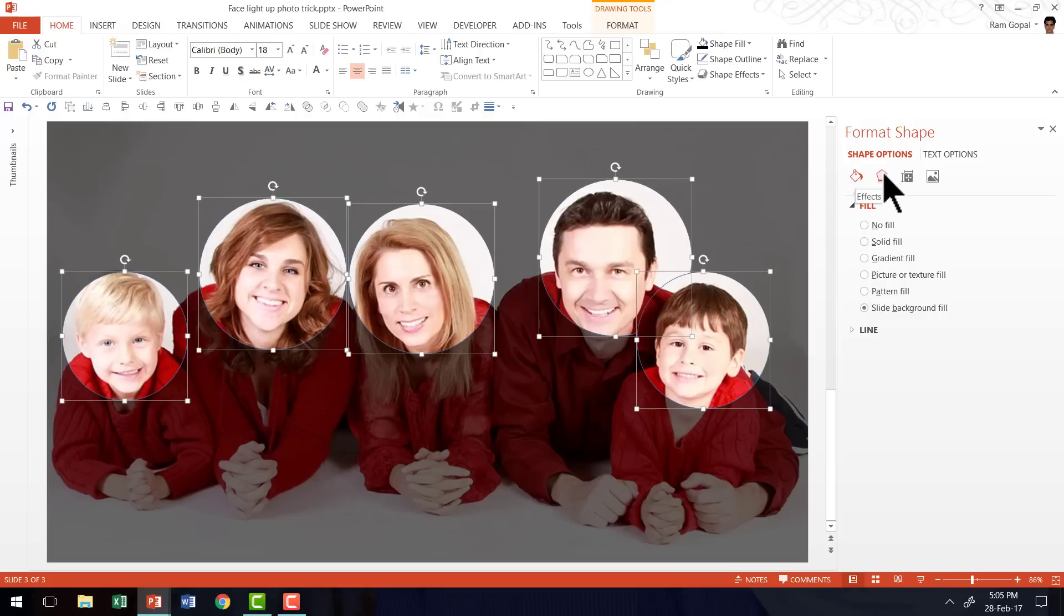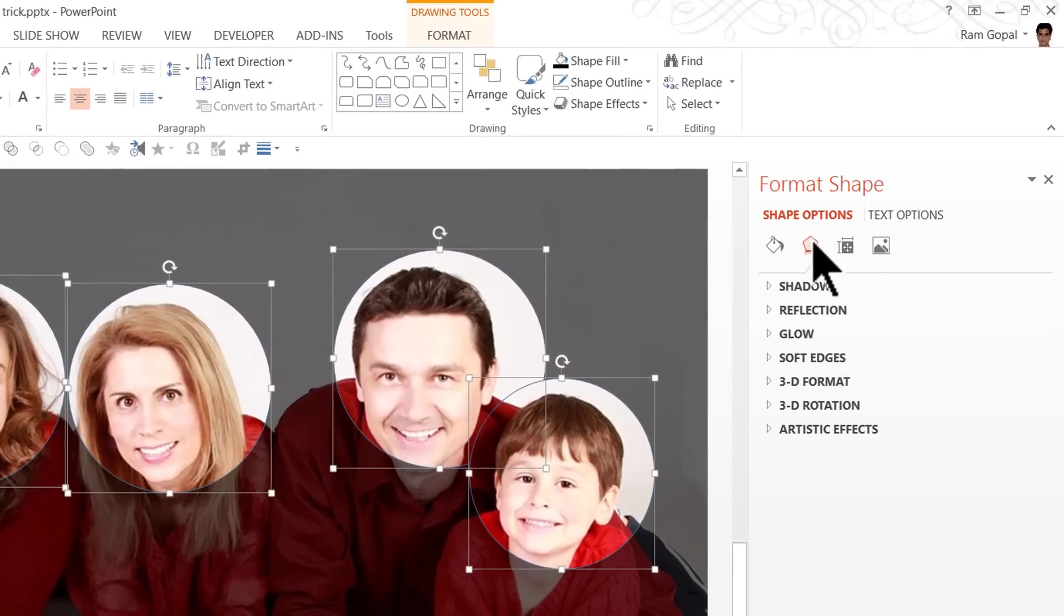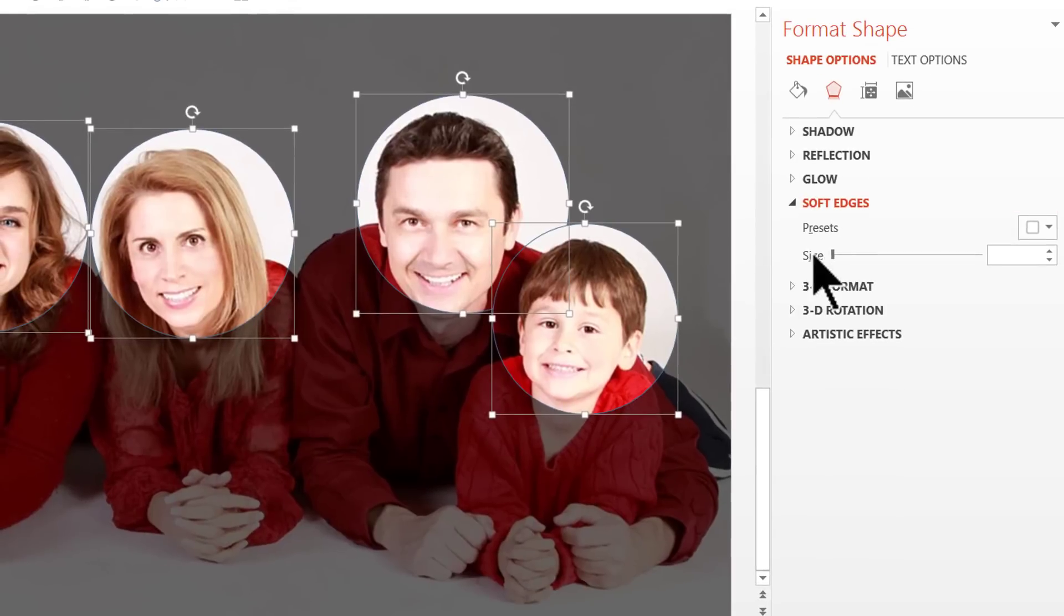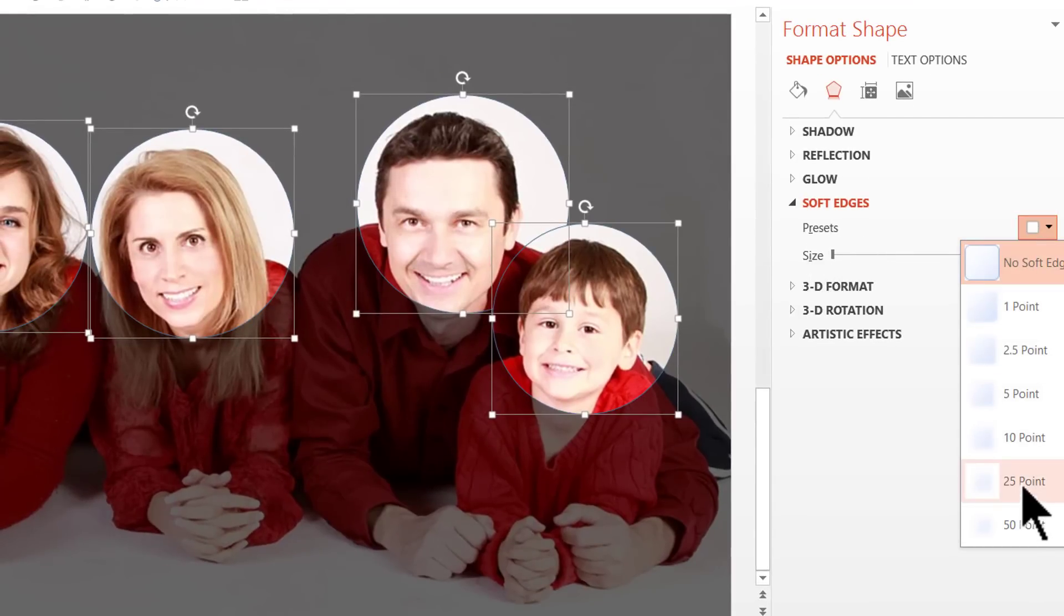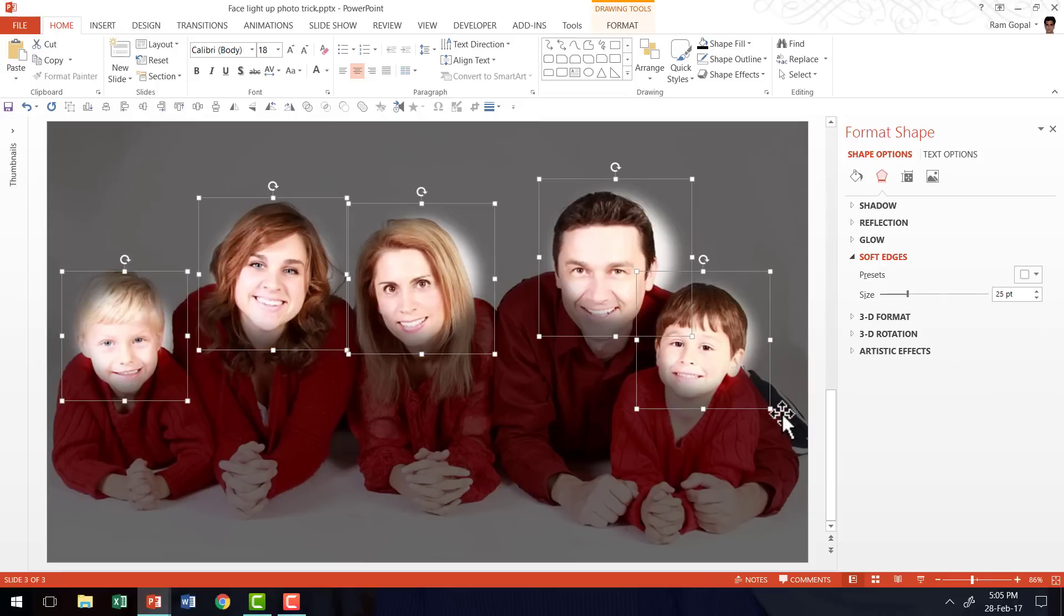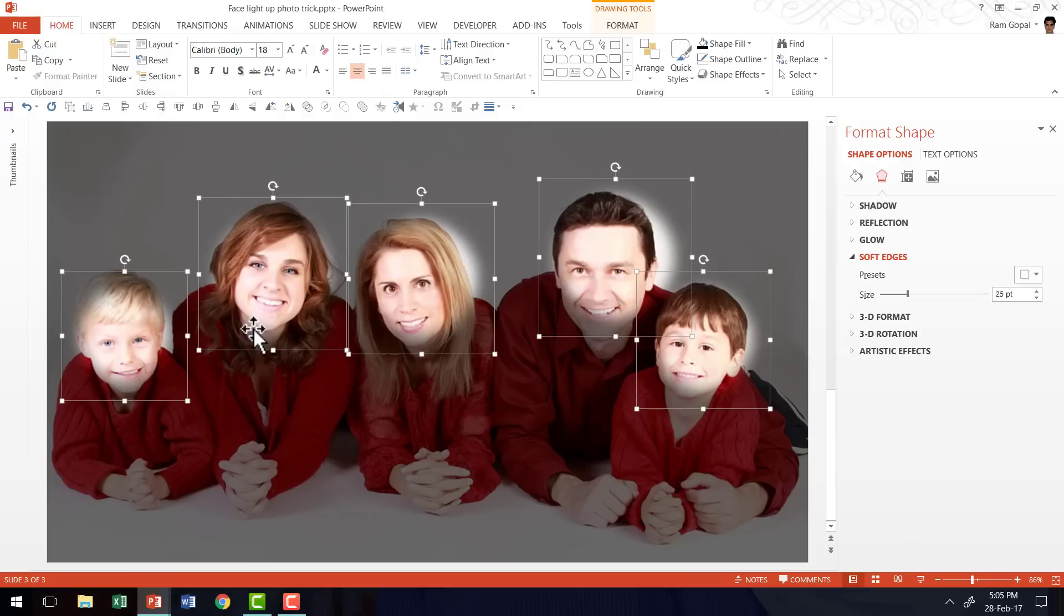Let me go to the Effects option here. Go to the Soft Edges and go to one of the presets and add 25 points of Soft Edge. Now as soon as I did that you can see that there is a soft glow that puts the light on the faces of the individual family members.